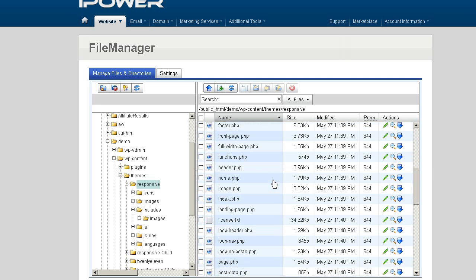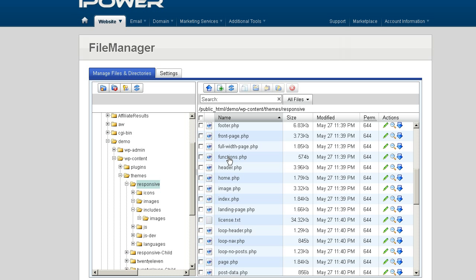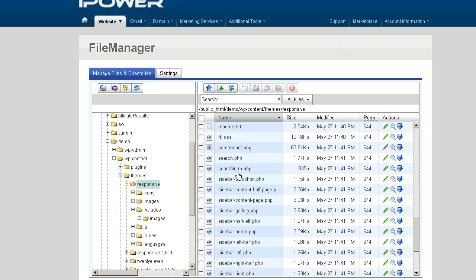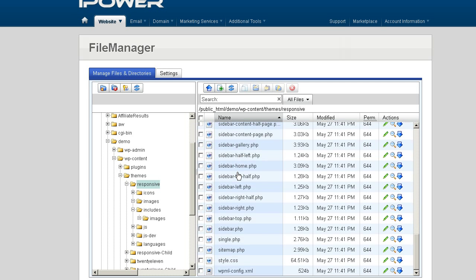What is not recommended is that you copy the functions PHP file over to the child theme. You do not need to do that. But you can create a new functions PHP file which will interact with the parent's function PHP file. So do not copy the entire functions PHP file over to your child theme. What you want to do is create a new functions PHP file and add code to that file. And it will work in conjunction with, and in some cases override, the parent theme's function PHP file. But any other files, you can pretty much copy over and make modifications to, like we demonstrated with the sidebar-home PHP file. The same with the style CSS.